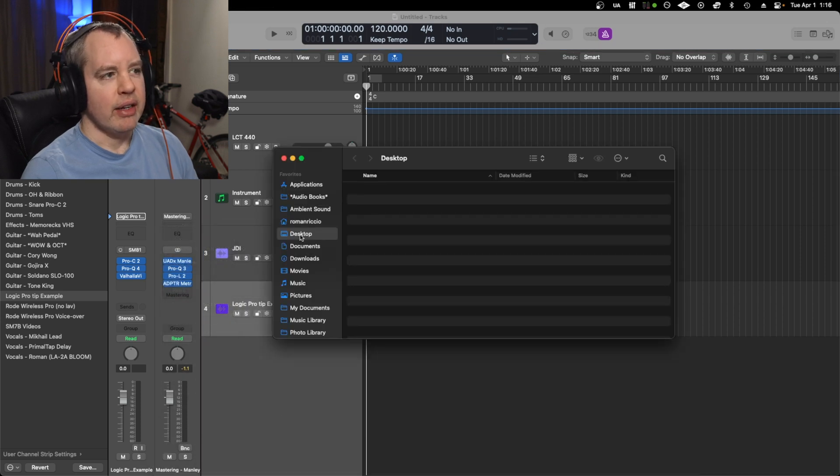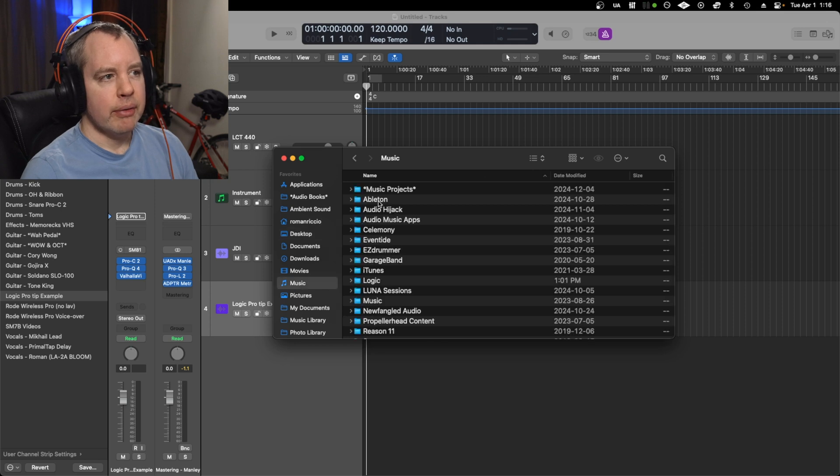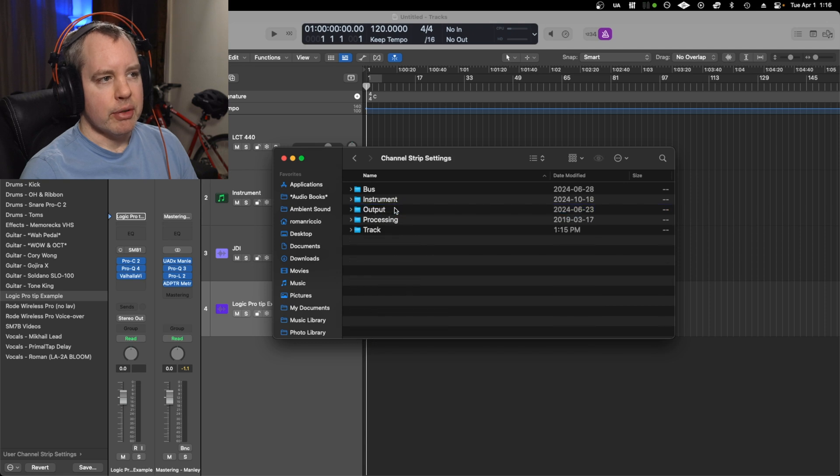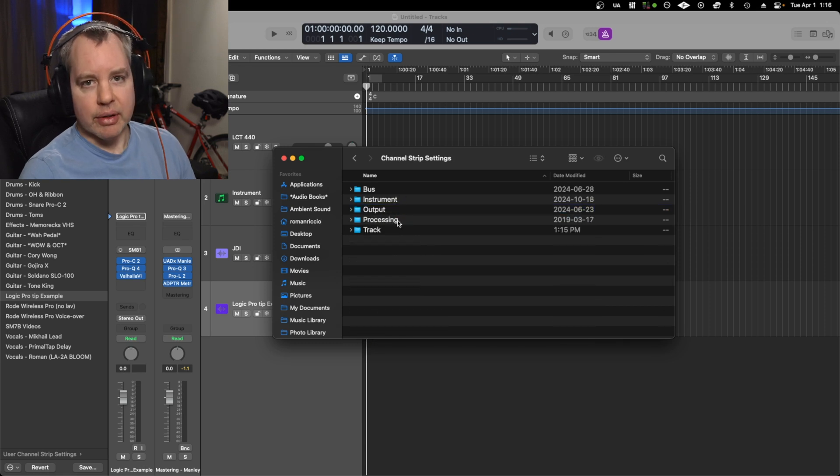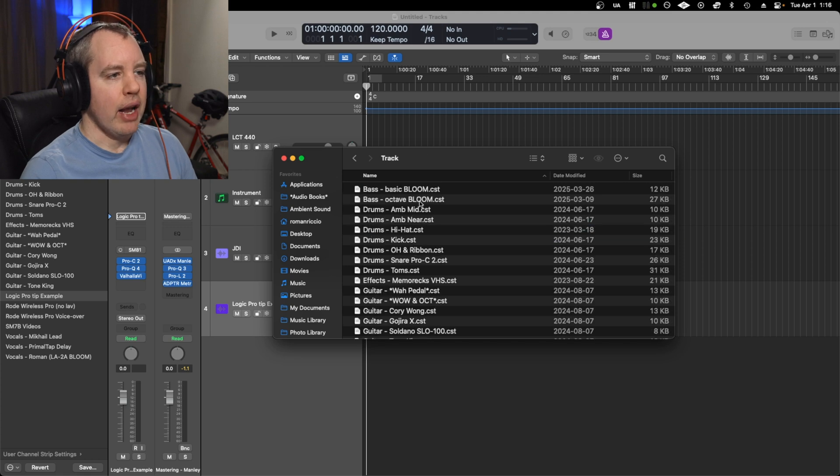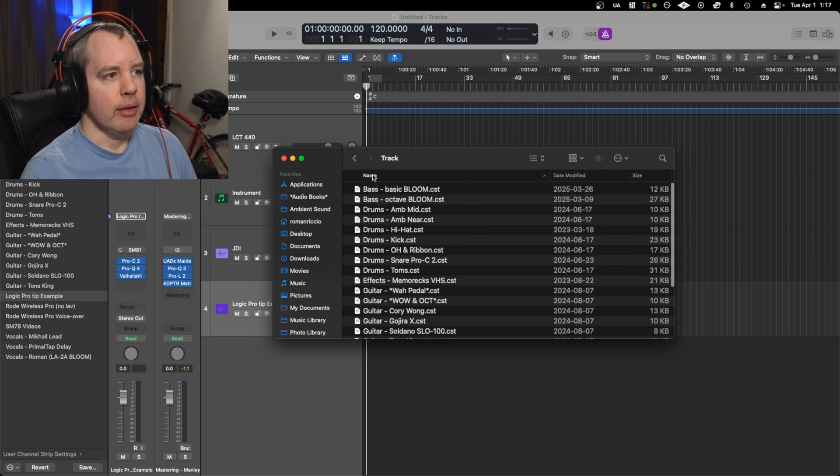So it's in the music folder under Audio Music Apps and then under Channel Strip Settings. They give you all the different categories as separate folders. So the big one is track, so track has a whole bunch of these that I've saved.